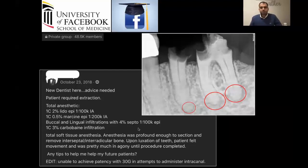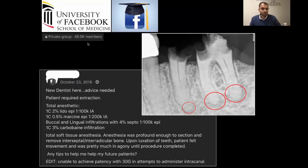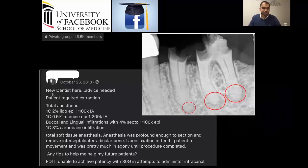These are not just statistics — there are real-world examples too. There's a well-regulated Facebook group of about 48,000 people where clinicians express day-to-day concerns and request tips. I want to share some interesting anesthetic challenges people have had, and how they are approaching anesthesia when it fails. Here's one from a new dentist: advice needed — patient required extraction.